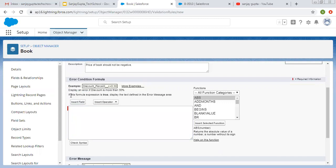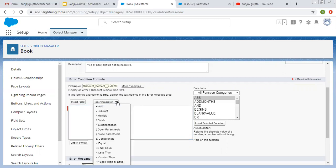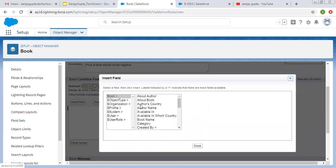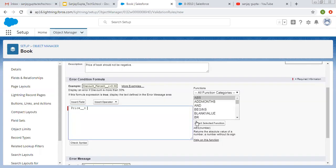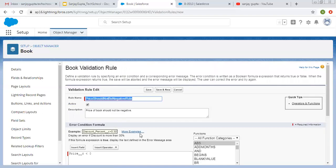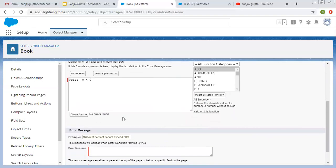If this formula expression is true, it displays the text defined in the error message area. You can insert fields from here, insert operators from here, and if you want to use any pre-implemented function, you can select it from here. I need to use the Price field, so I'm selecting that and implementing this formula: Price__c less than zero. If this condition is true, the price field contains a value less than zero — a negative value — so this validation rule will fire and display an error message. I'm checking the syntax to verify the formula is correct. No errors found, so it is implemented correctly.